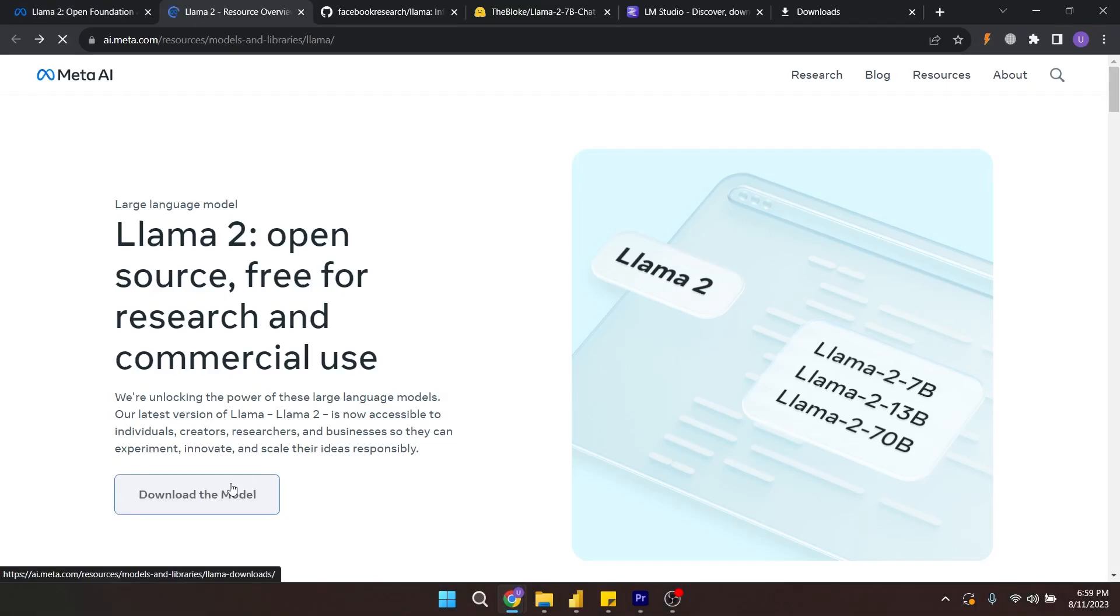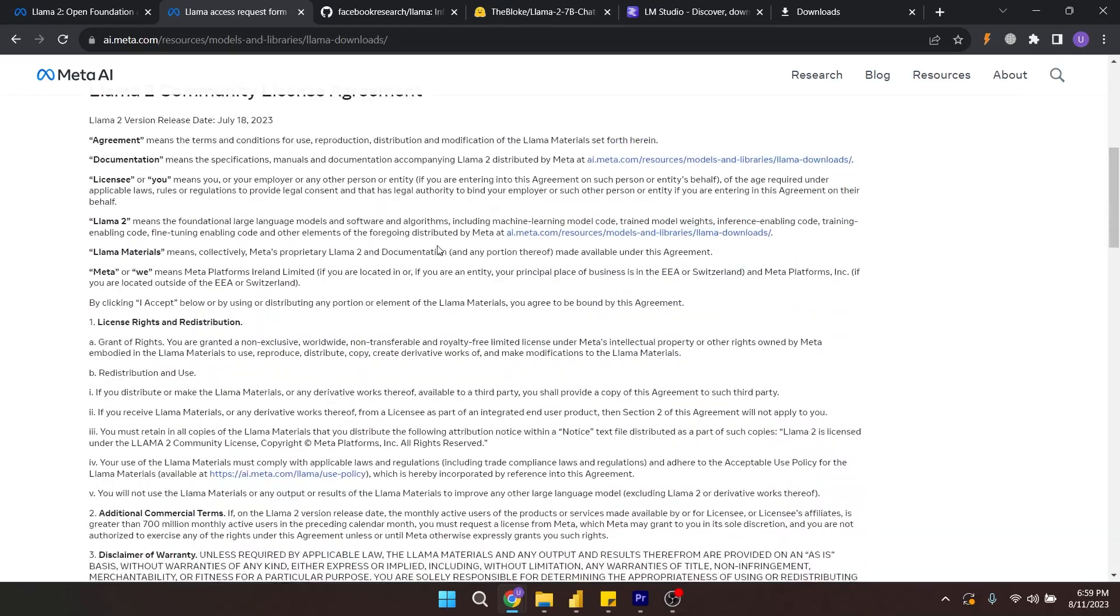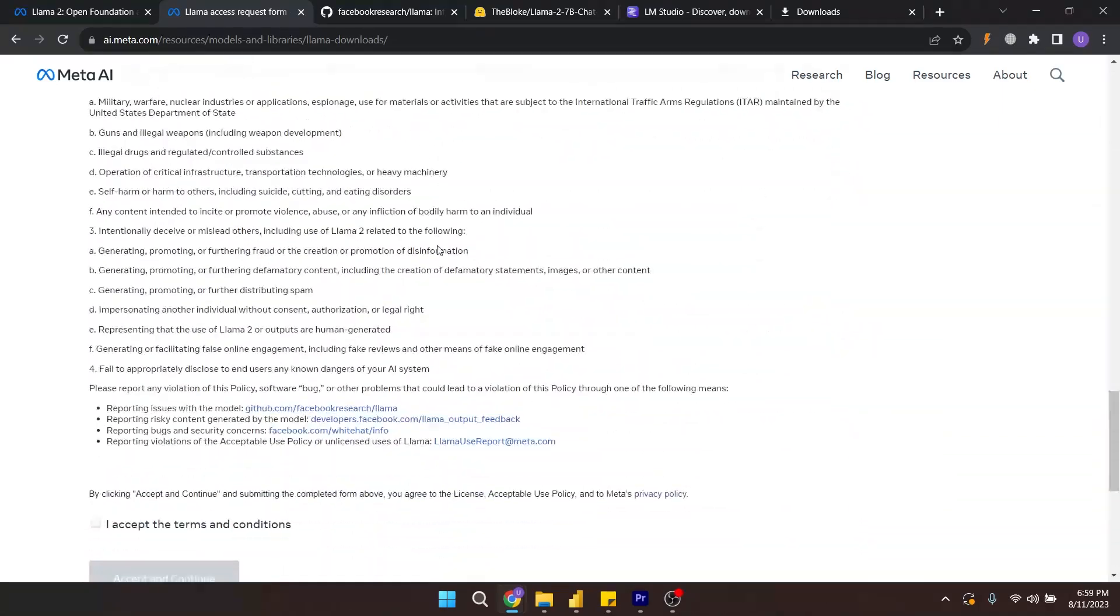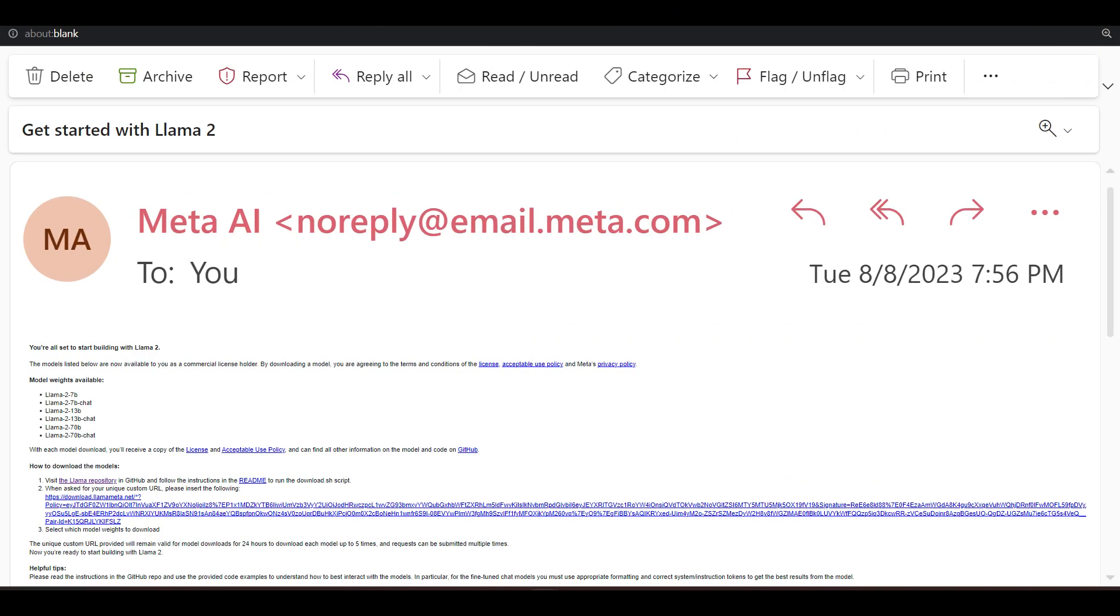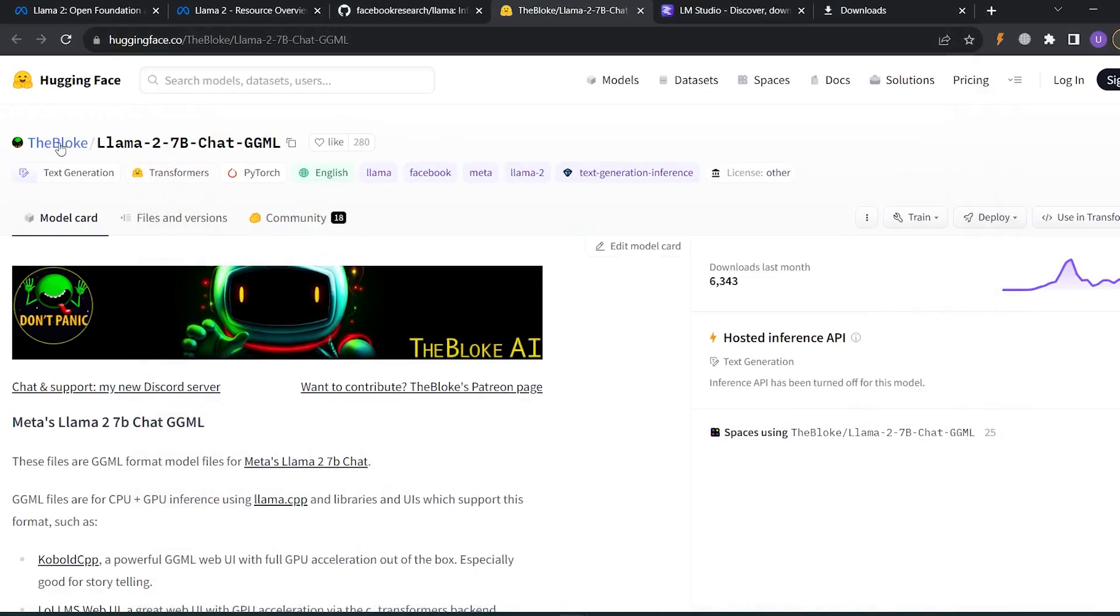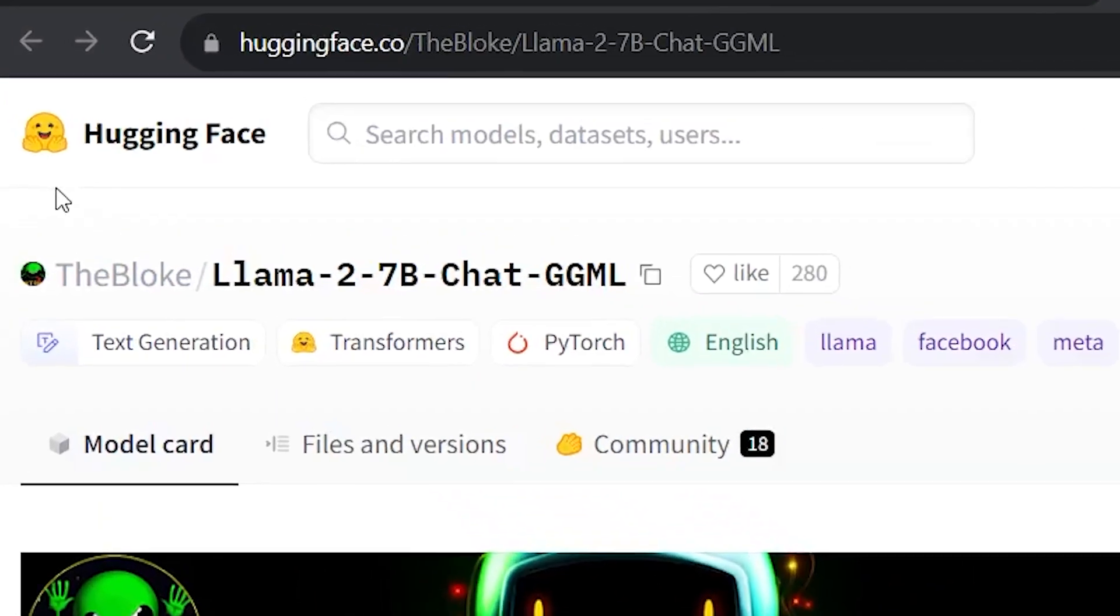If you want to use this model you need to fill out this form and Meta will give you the access. In my case I got access to these models right away, but you don't really need to do that. There is a famous repo on Hugging Face called The Bloke.